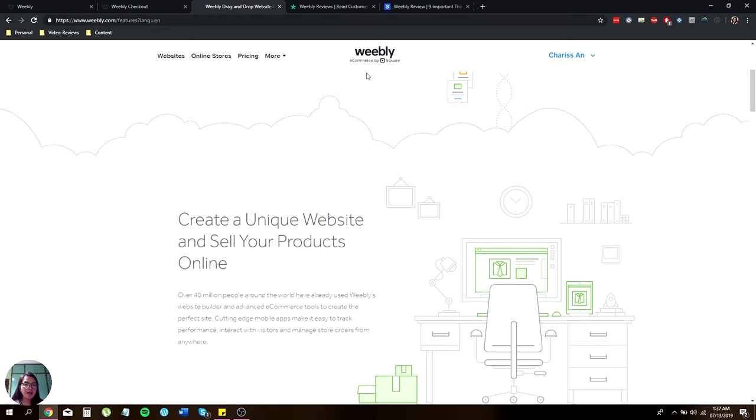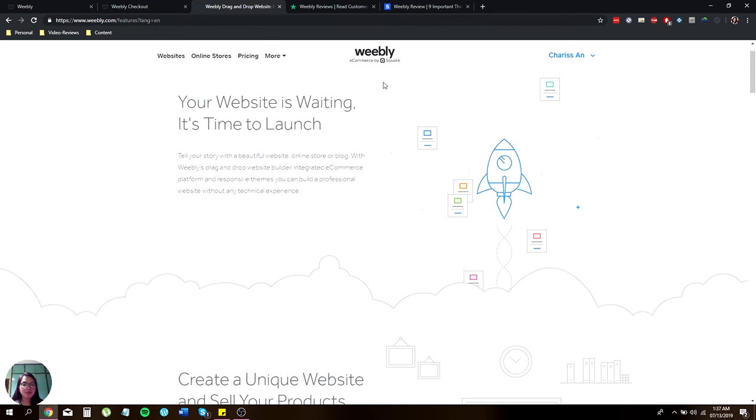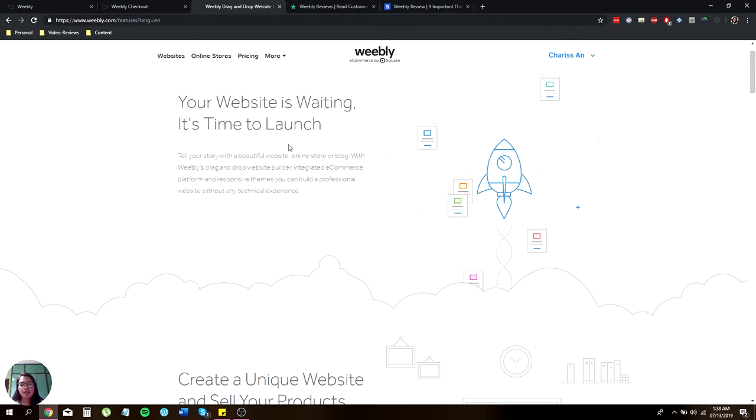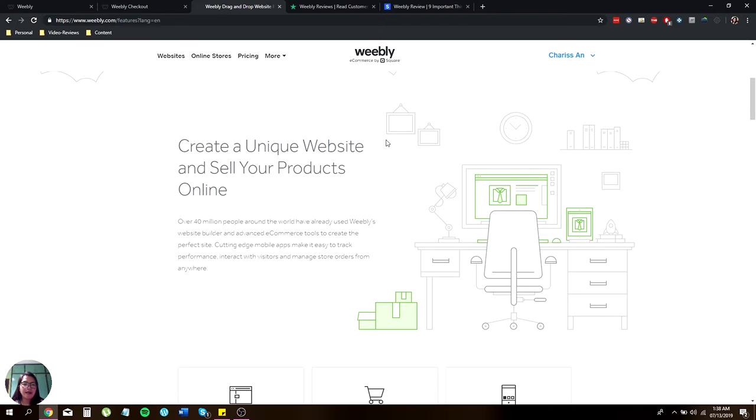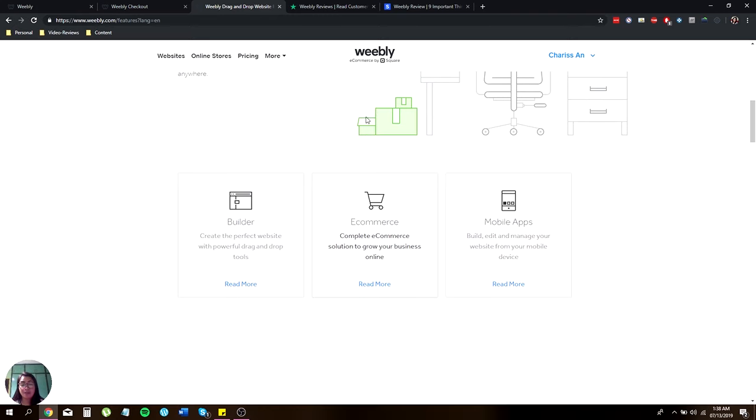After that, I'm going to discuss the basic features and extra features that Weebly offers. They can build your website and online stores. They have a unique website itself online, as I said.